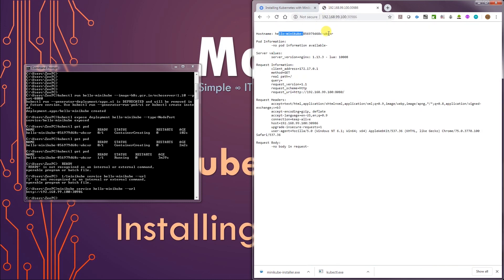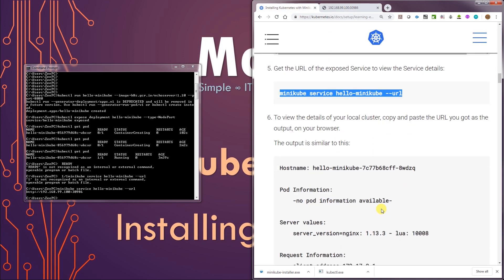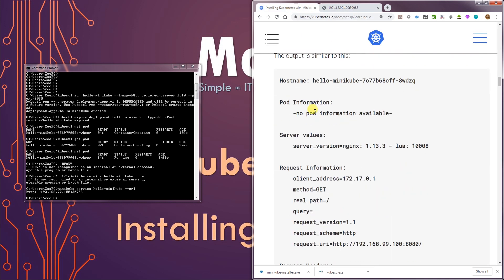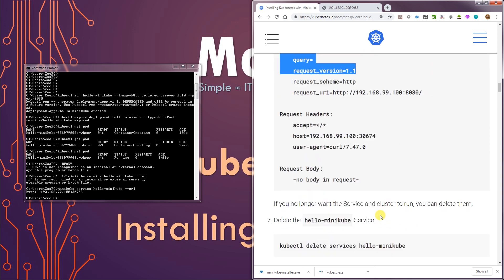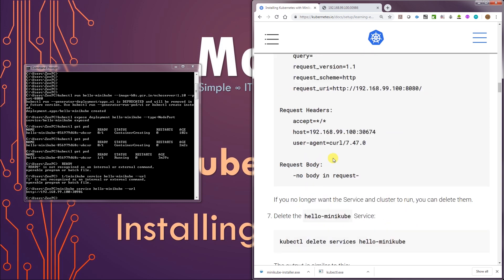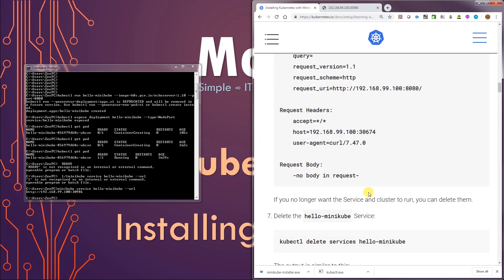And there we go. That's the hostname hello-minikube and that's the Docker style identifier. It's telling us the versions, like a server version and Nginx. If we compare this with what we were supposed to get, it's pretty much what we were supposed to get. Request body, no body in request. So there it is.